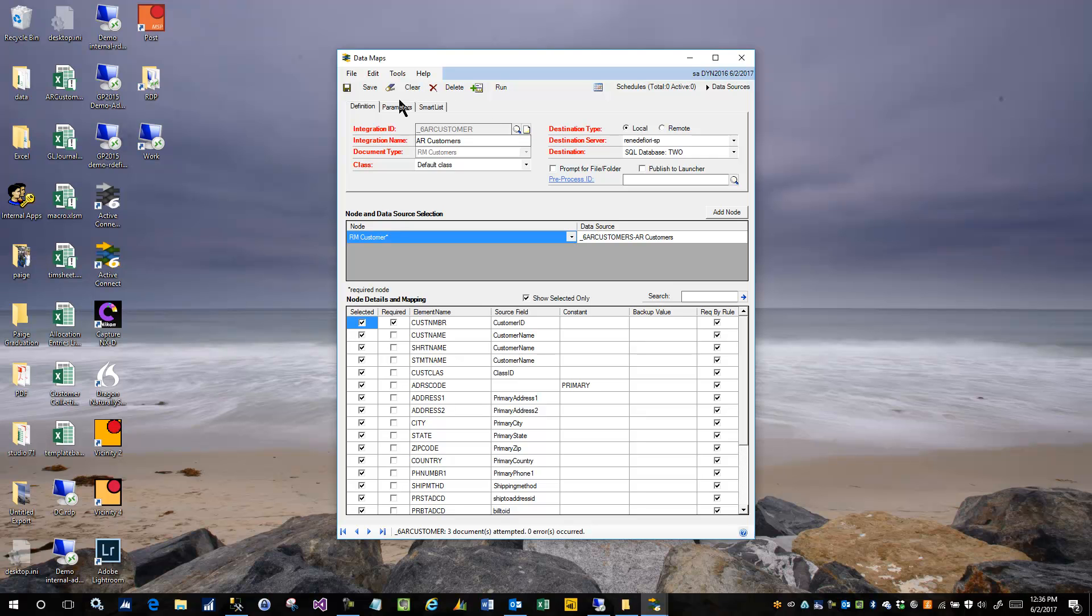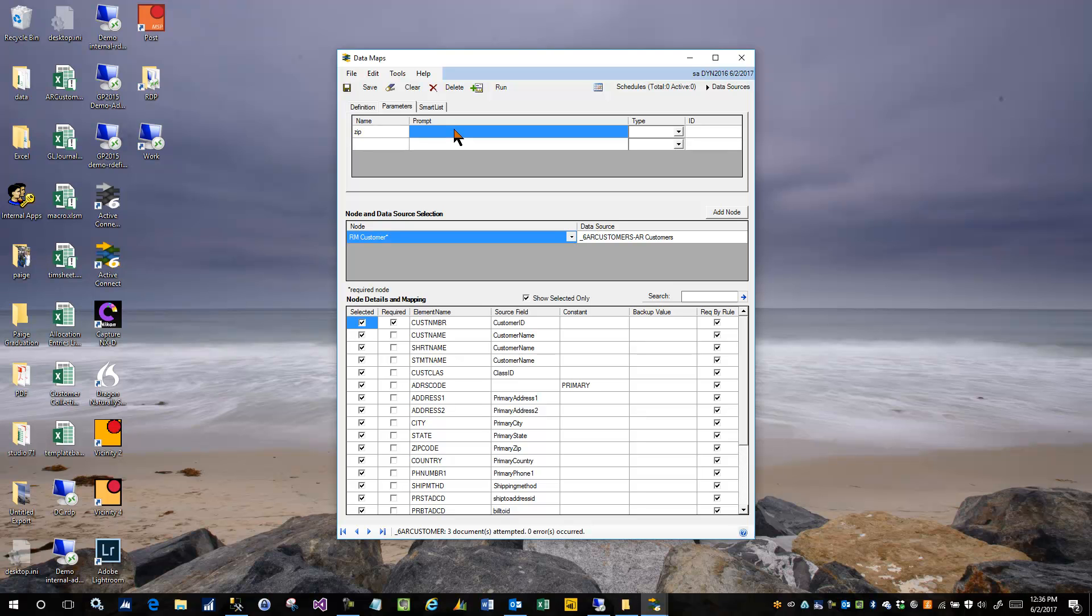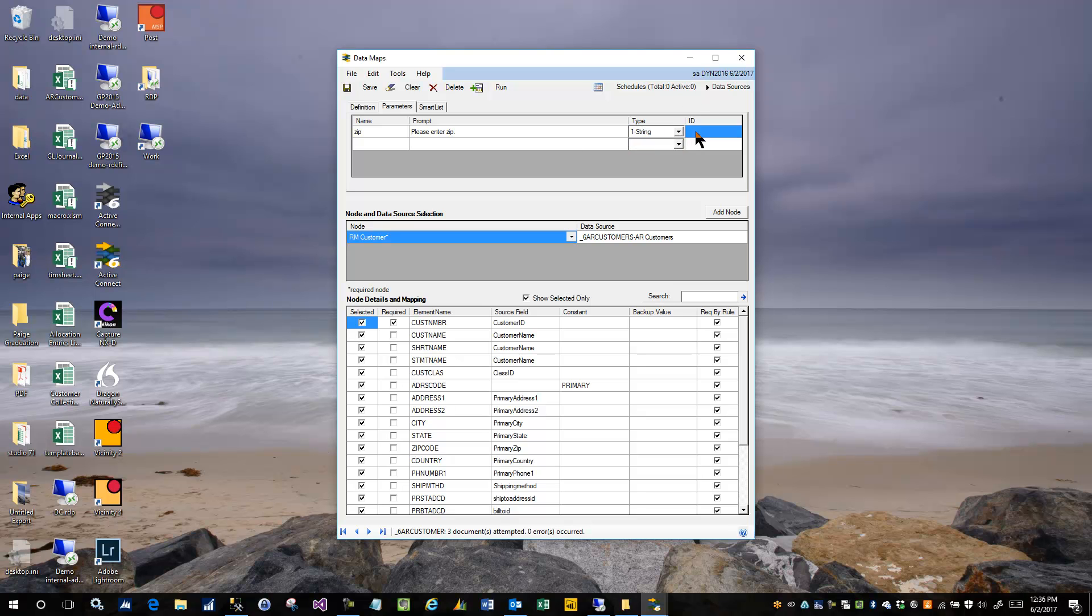So on the integration itself on the data map, you go to the parameters tab, and you create and name the parameters first. So the first thing I'm going to do is create a parameter called zip. And then I'm going to type in the text that I want to appear in the prompt to the user when the zip code is to be acquired. And I'll just put in please enter zip. And the data type is going to be string. And this will be the first parameter that I want to prompt for.